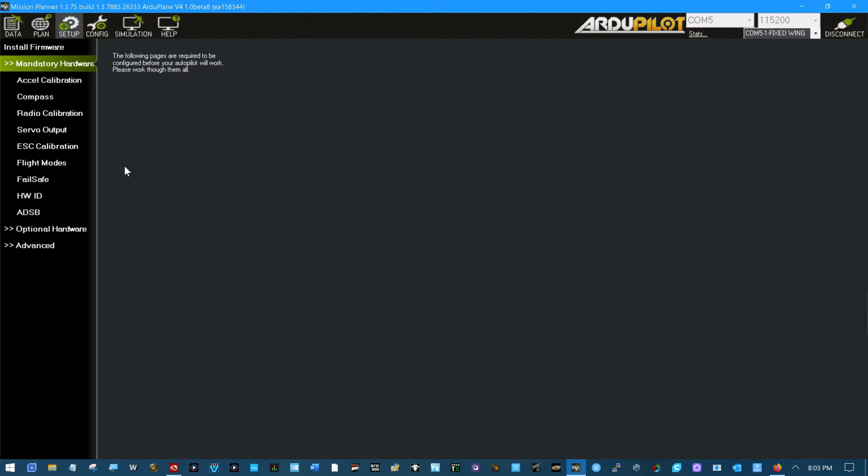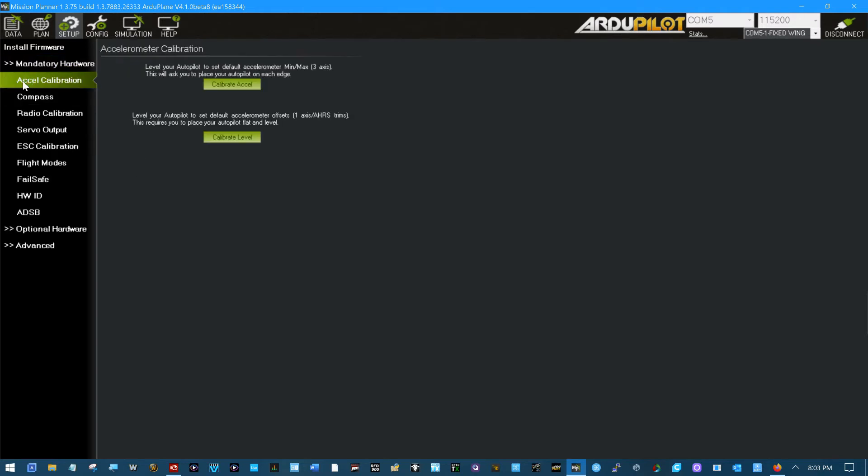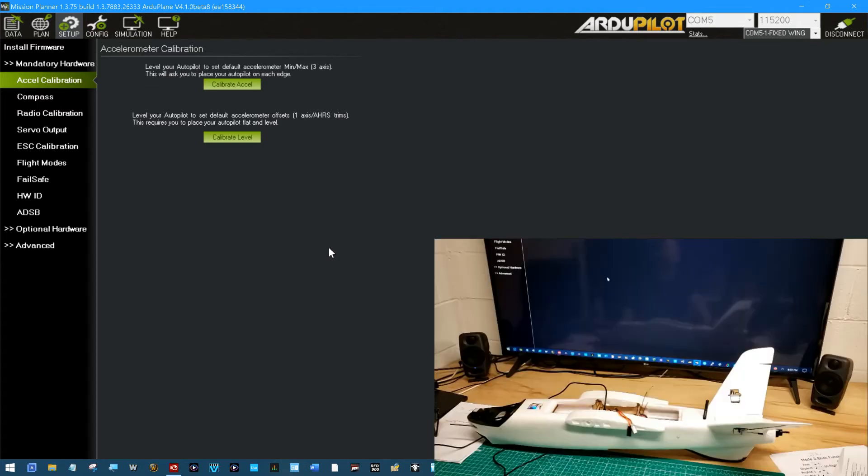So we'll start down this list. Accelerometer calibration. I think we've all done these. If you haven't here goes one. You see the platform on the table. You click here calibrate accelerometer. When you do it'll tell you right here please place the vehicle level.